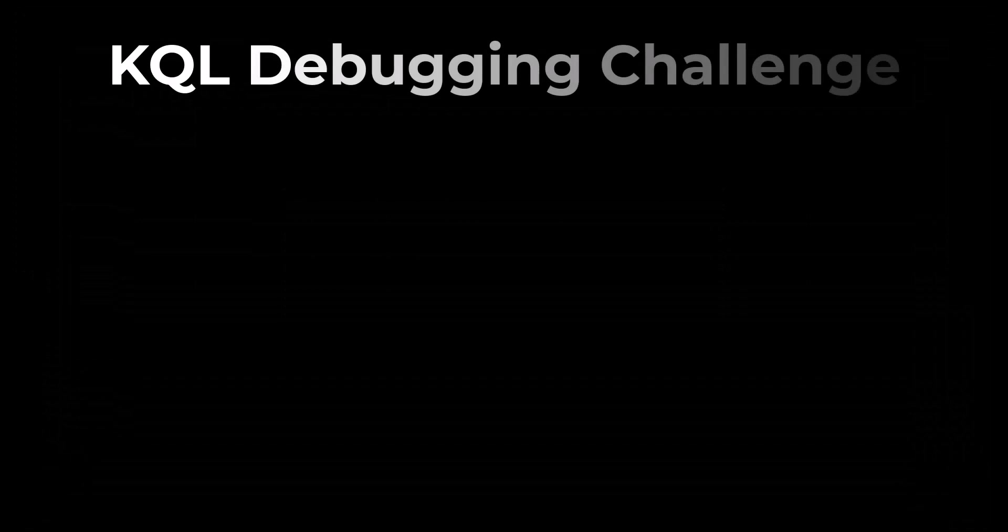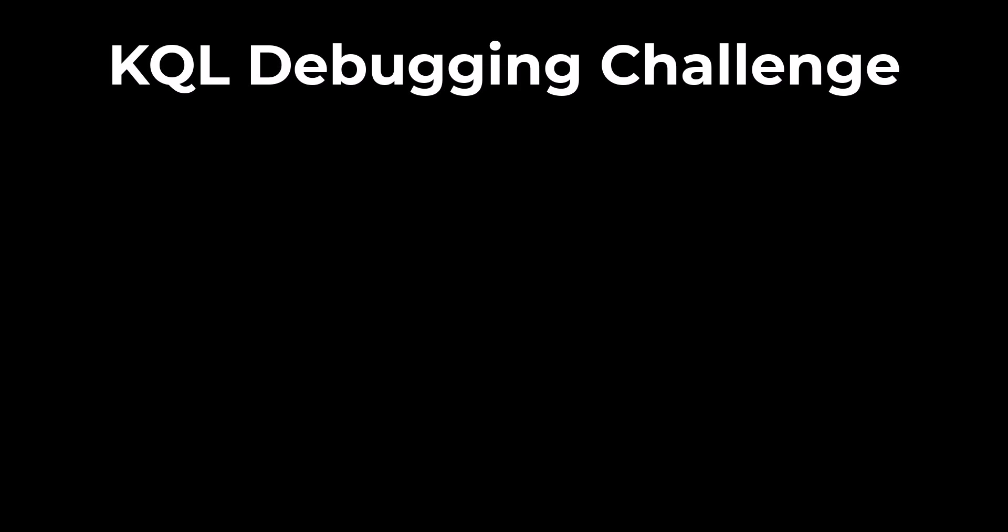Now that we're done with the beginner series learning lessons we'll finish off the series with a debugging challenge and two quiz sessions. If you already know KQL but haven't used it in a while these sessions can be used to refresh your memory on the basics.